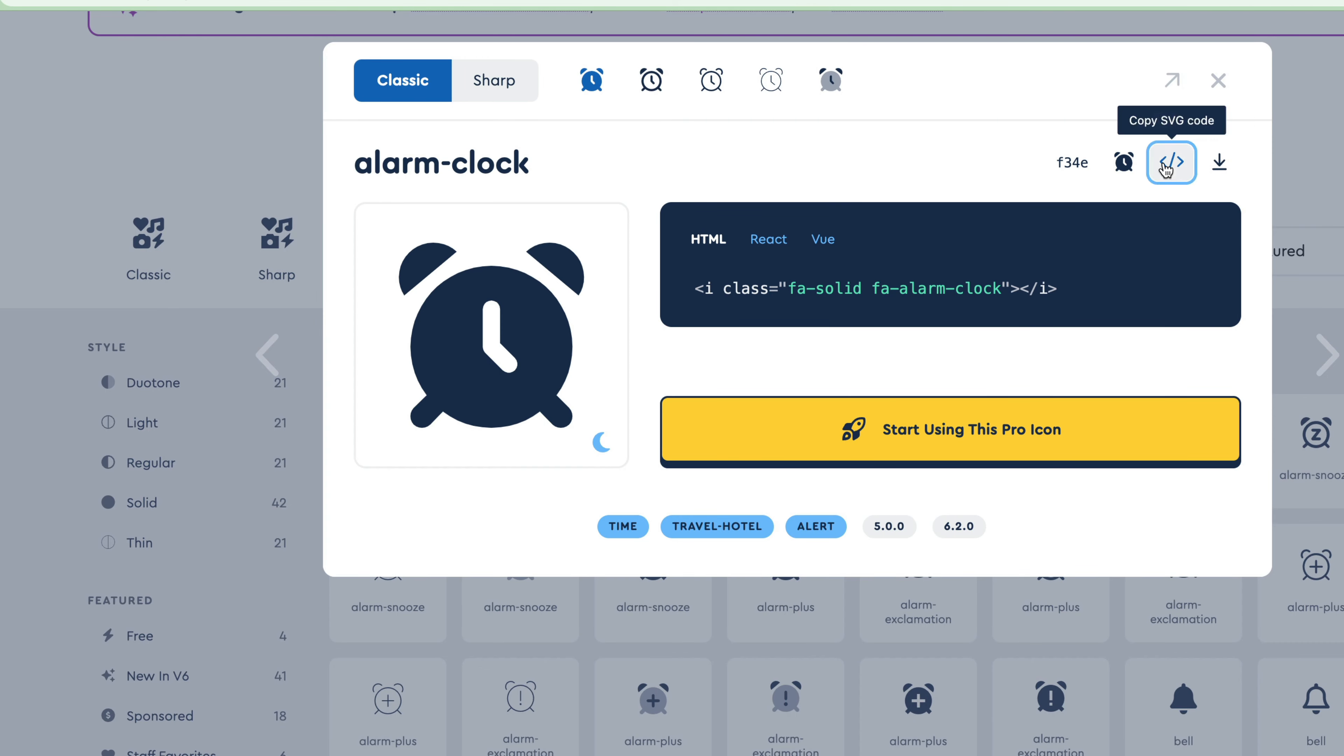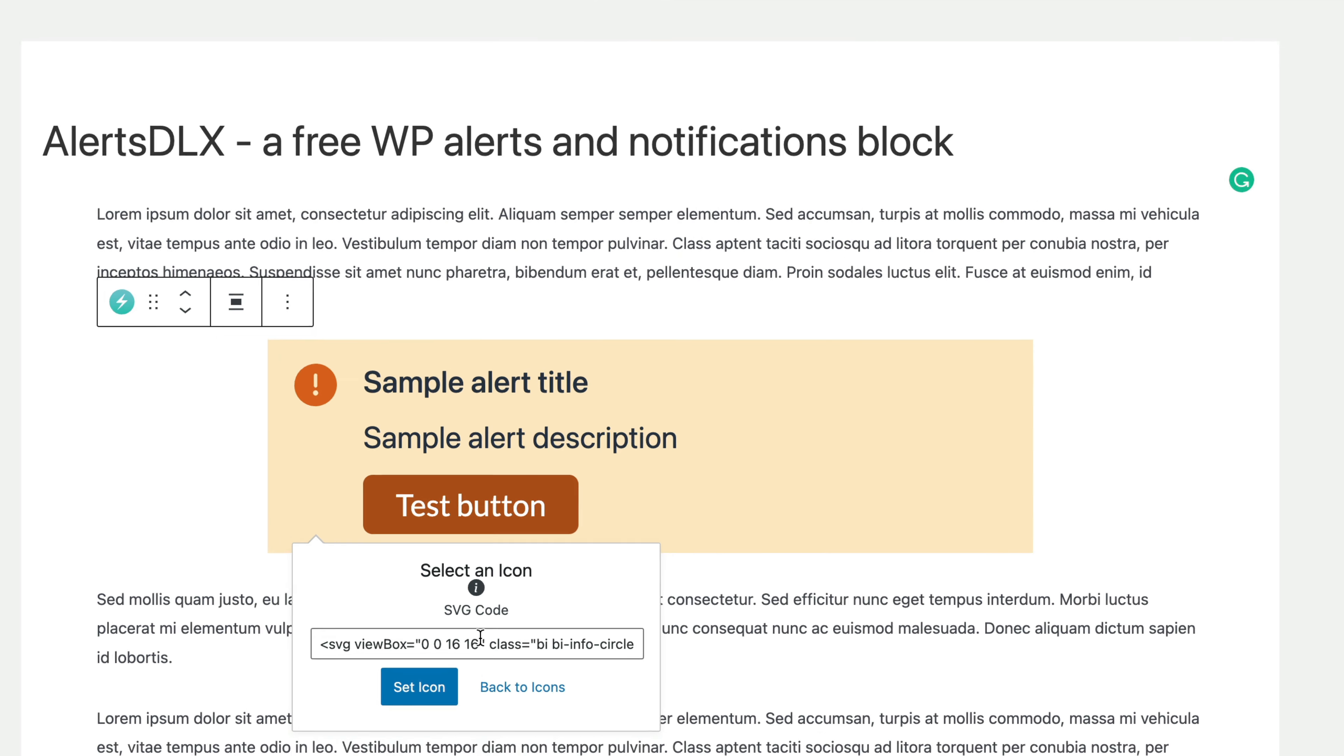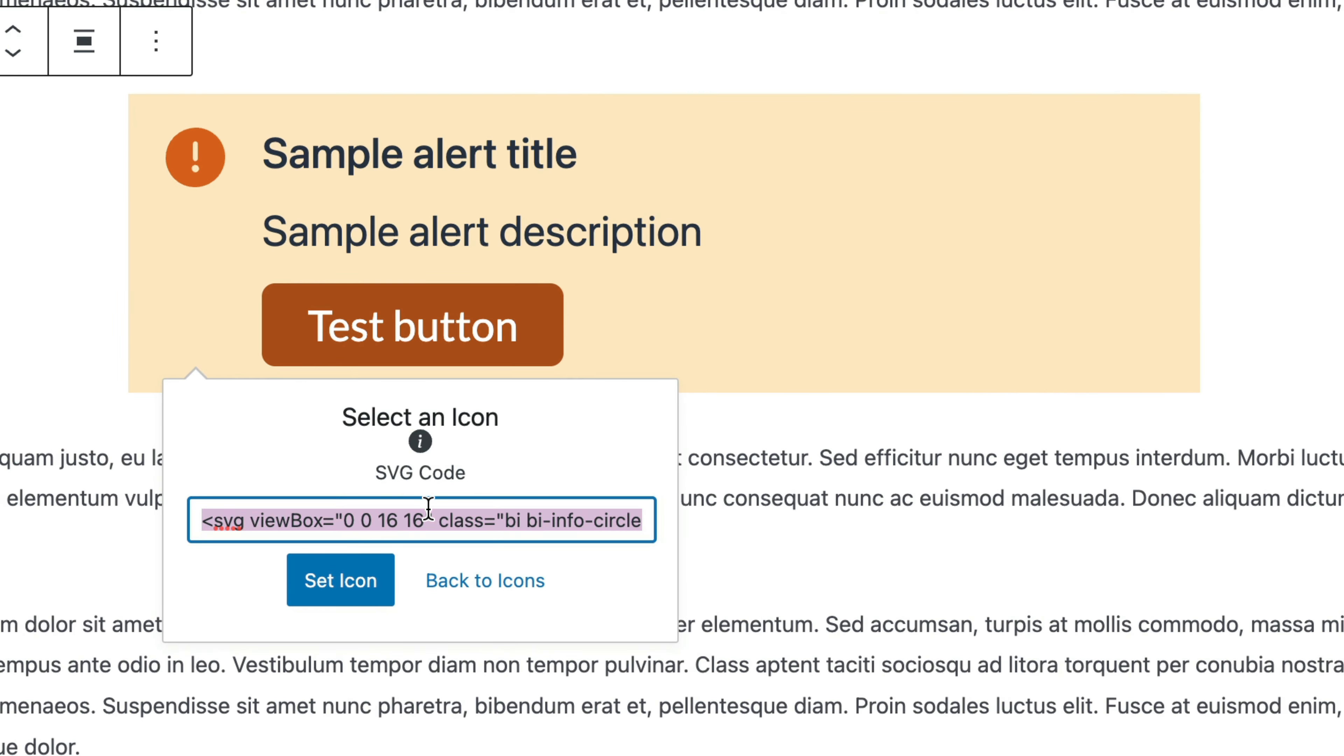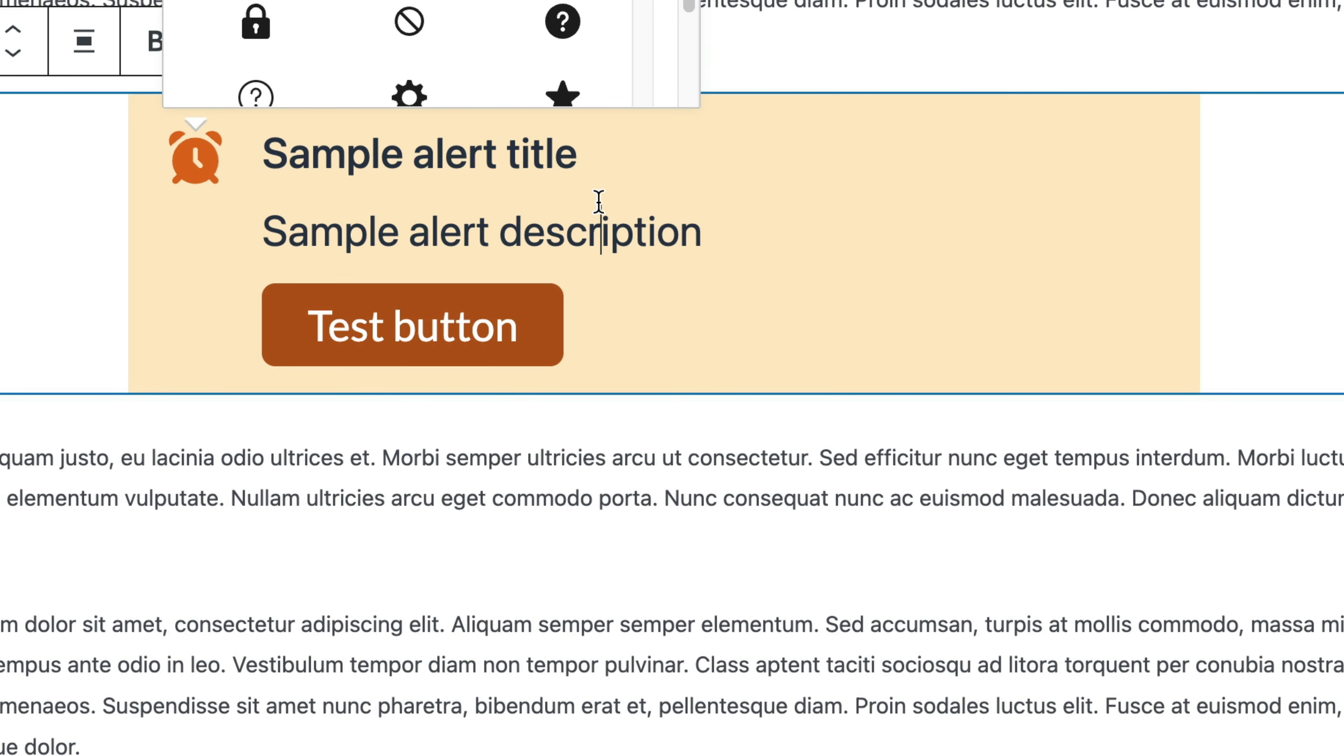And you can also copy some SVG code, I just used Font Awesome as an example. So I'm going to just paste this in, set the icon, and then you should be all set.